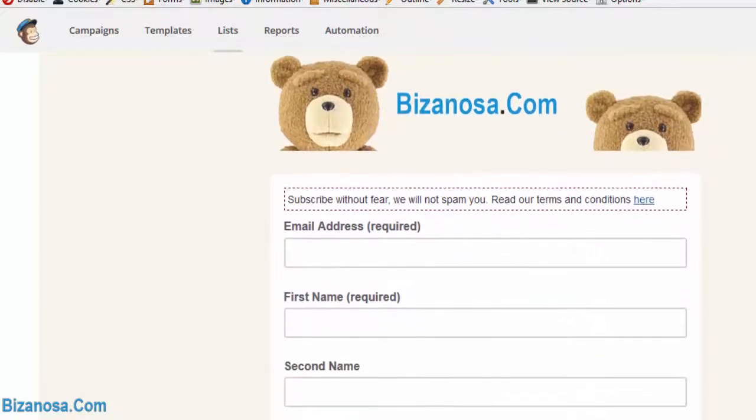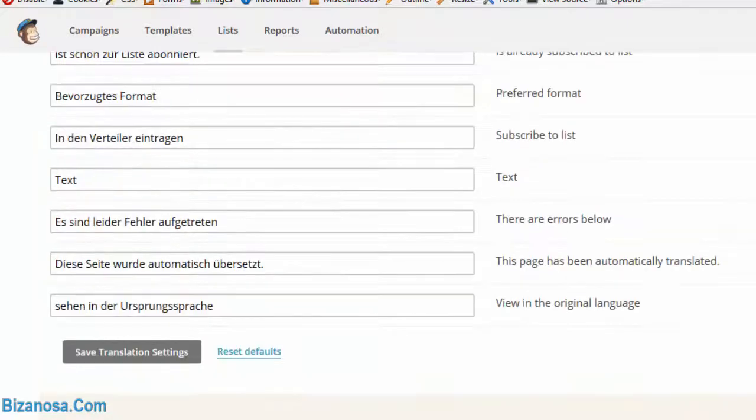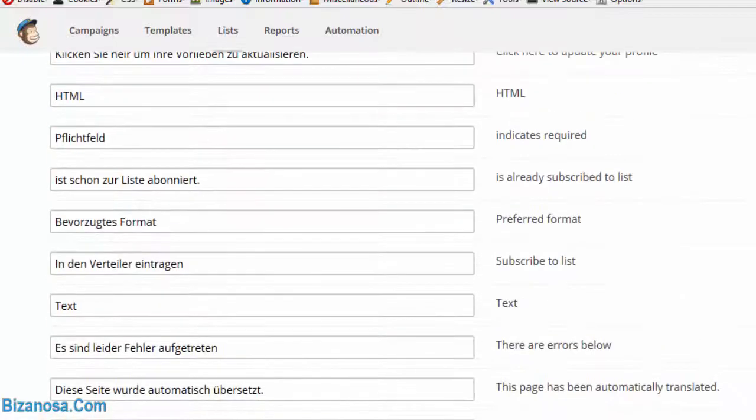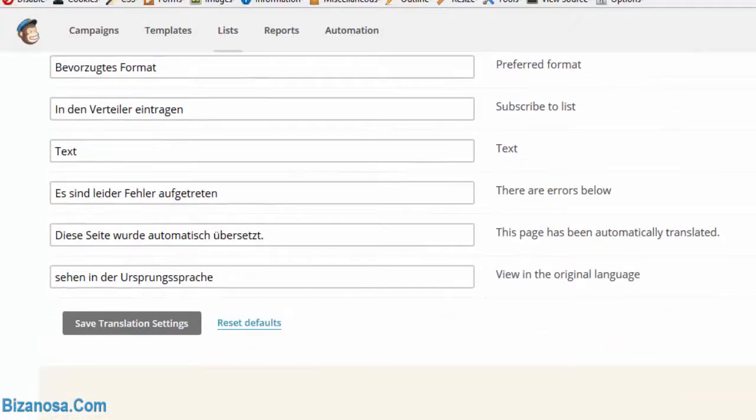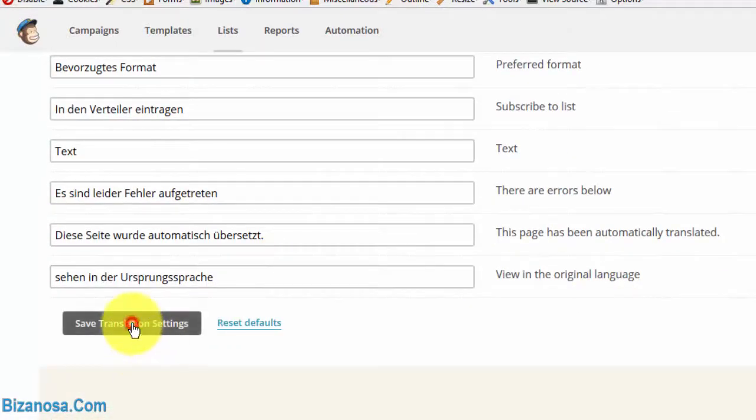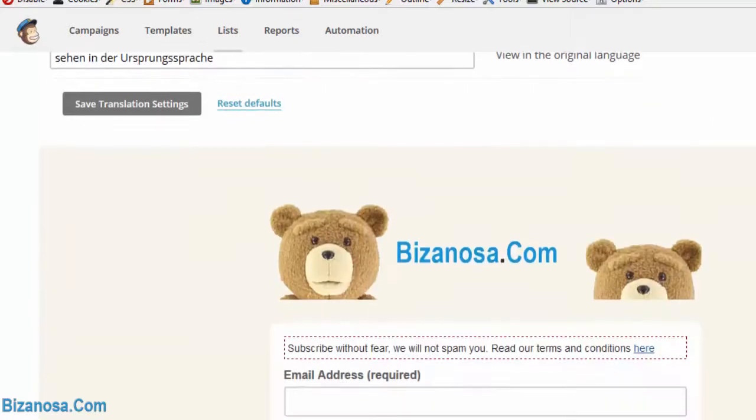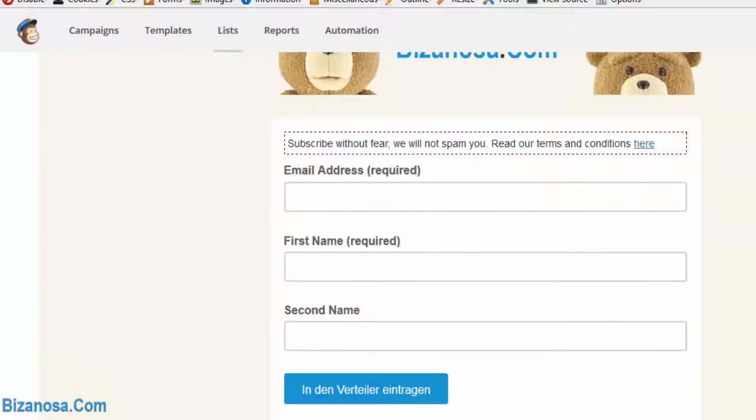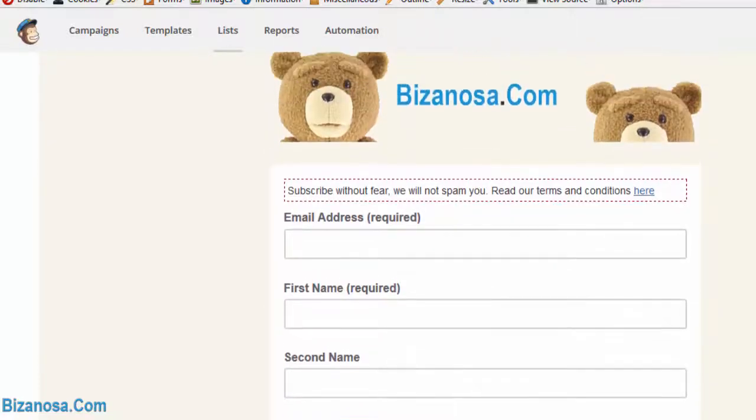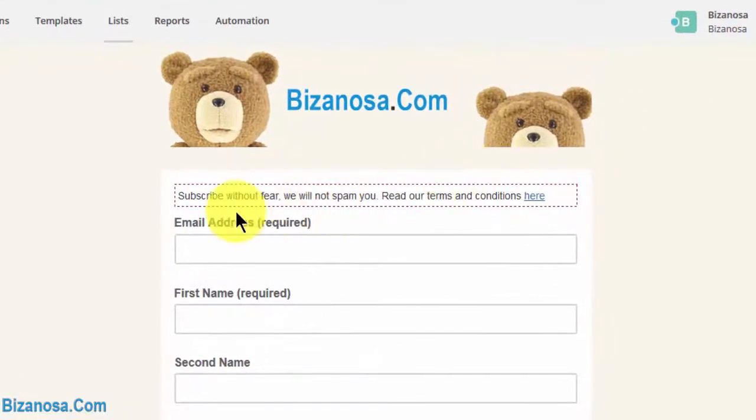So you'll notice that once I click on save, the form gets translated.